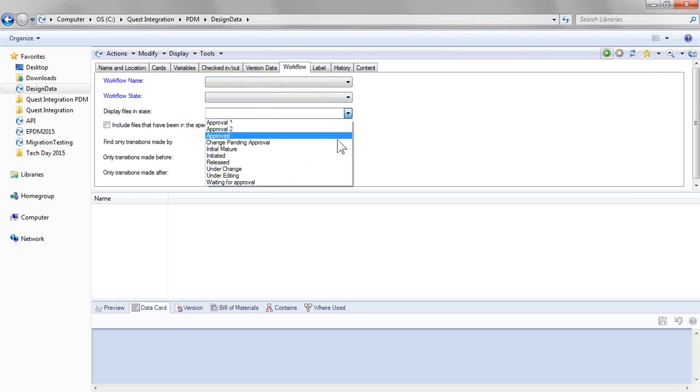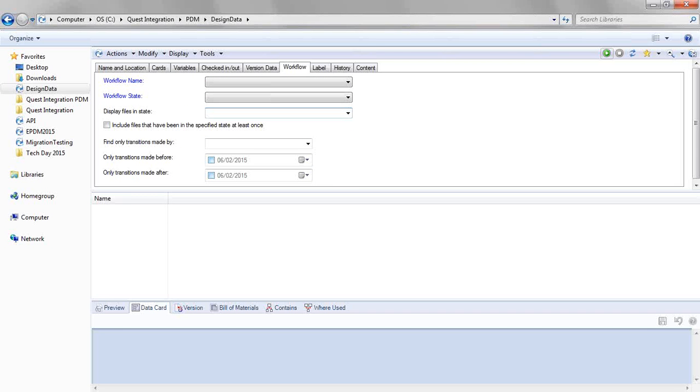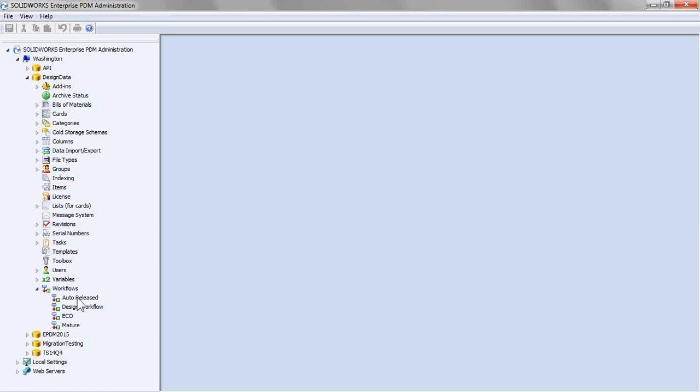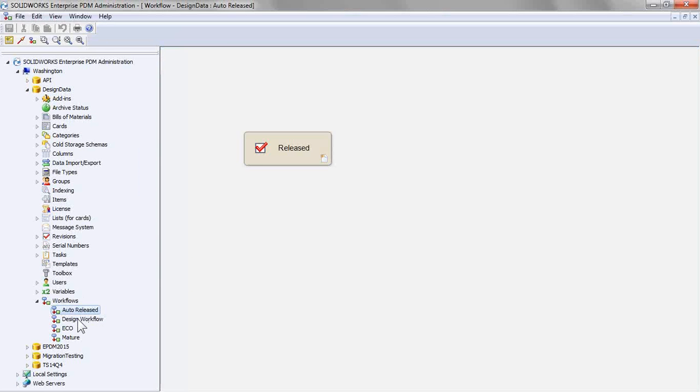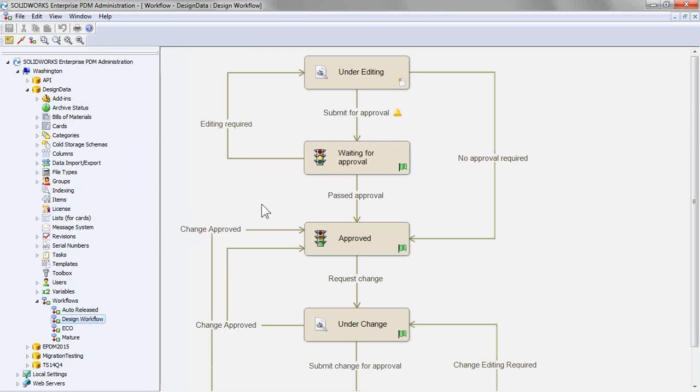Now the challenge here is this lists all of the states in our workflows. And when I say in our workflows, I mean in all of our workflows. So with any number of workflows that you may have, we can have any number of states inside these.